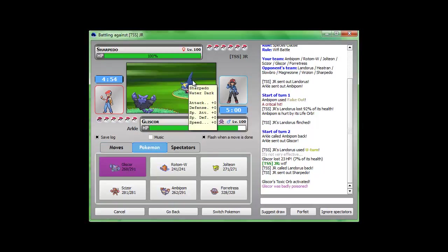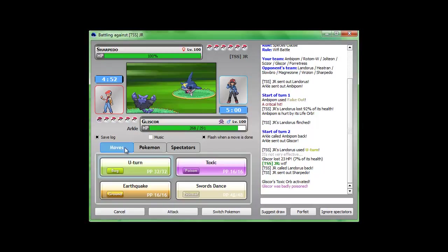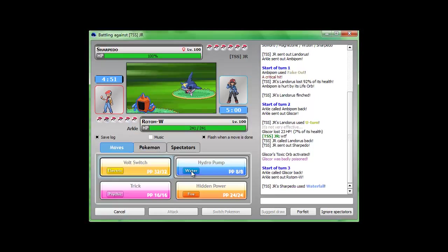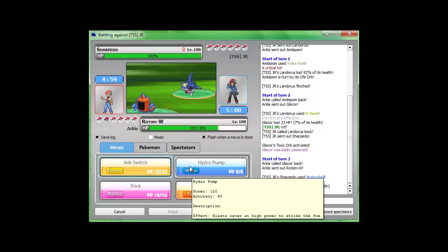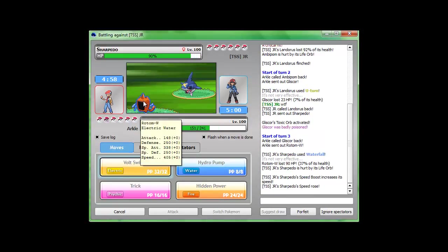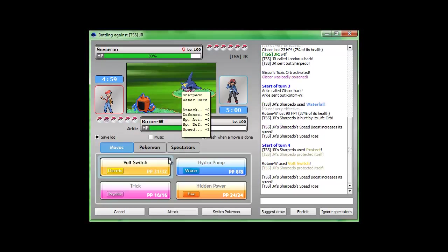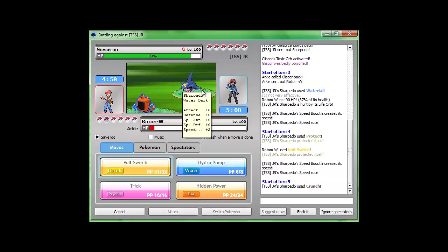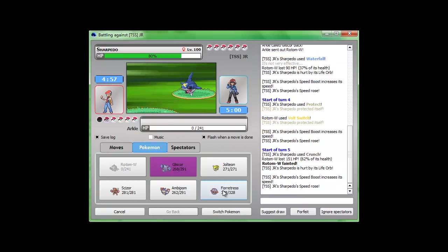He went into his Sharpedo, so I'm guessing he's gonna use a water move, so Rotom will take that pretty nicely. Just gonna- oh! He might be faster than me. Yeah, he's faster than me.